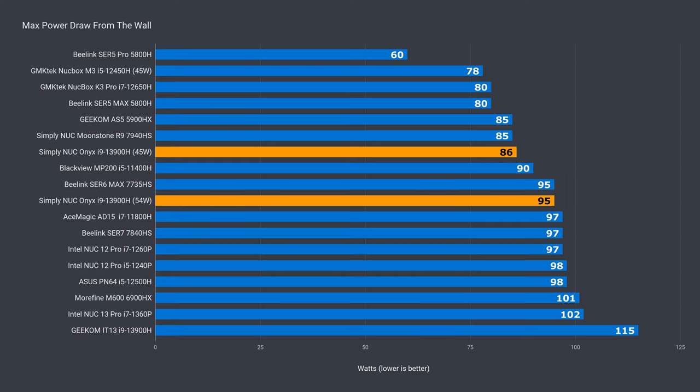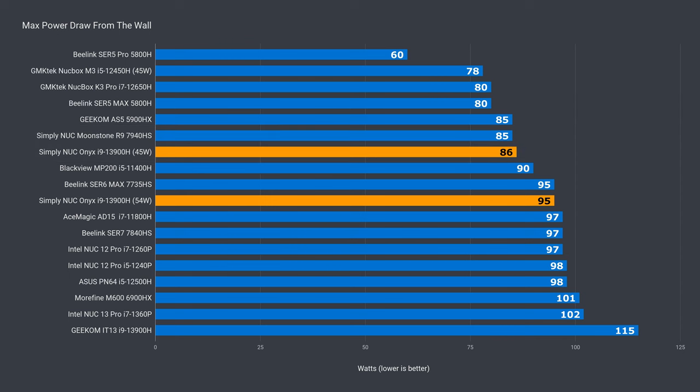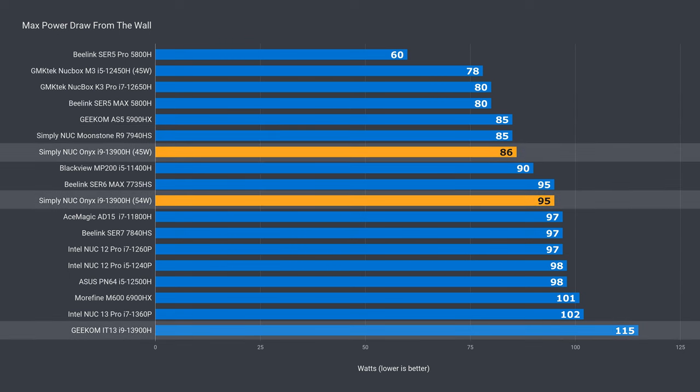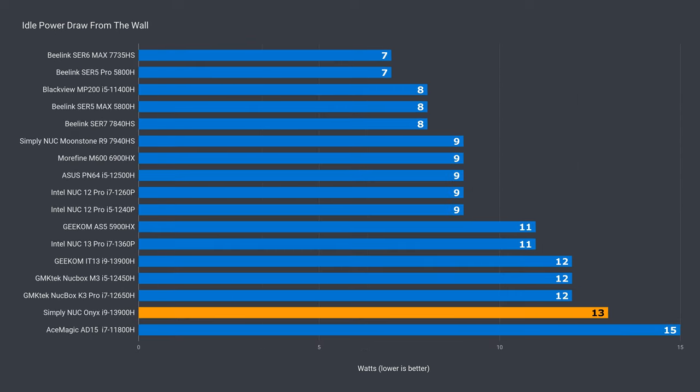CPU power draw obviously depends on the power limit. At default, it matches Moonstone. Otherwise, it went up exactly 9 watts. Same as the power limit. Either power limit with the Onyx is better than the IT13's max power draw. By a lot. Idle power draw at 13 watts is close to the IT13's as expected.